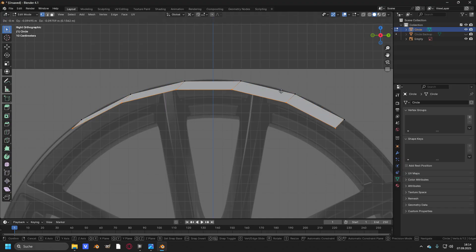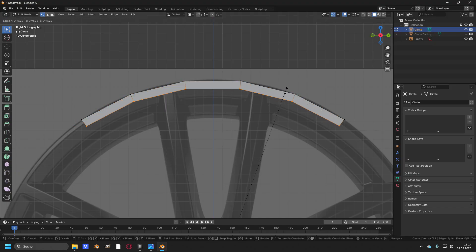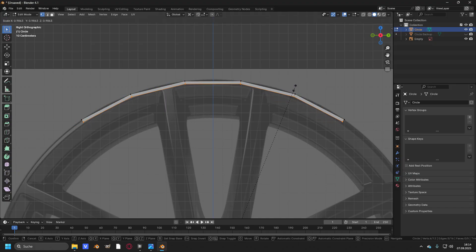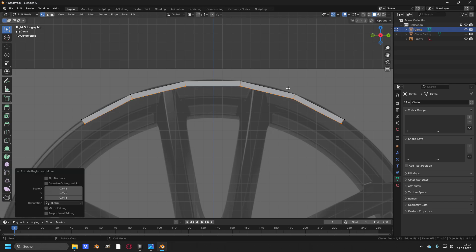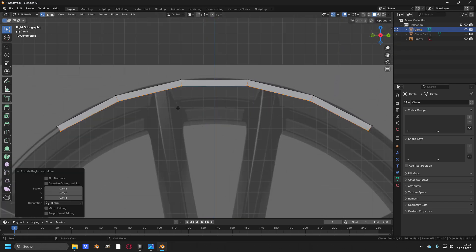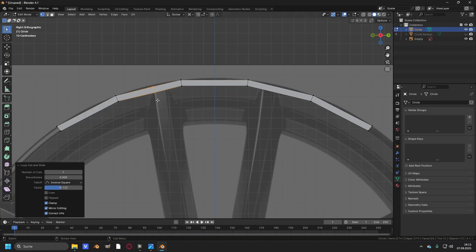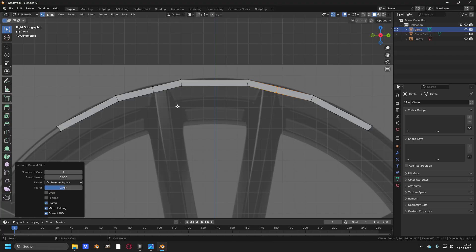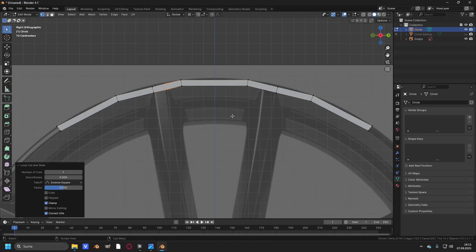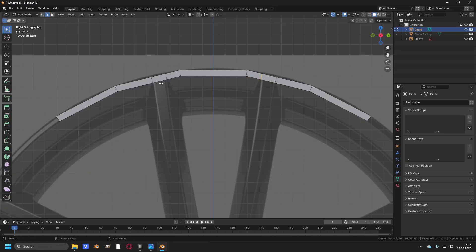Press E and then S to extrude to the pivot point to around this point right here. Then create a loop cut right here and slide it a little bit in. Create a loop cut right here and slide it in too. Create a loop cut right here and create a loop cut right here.